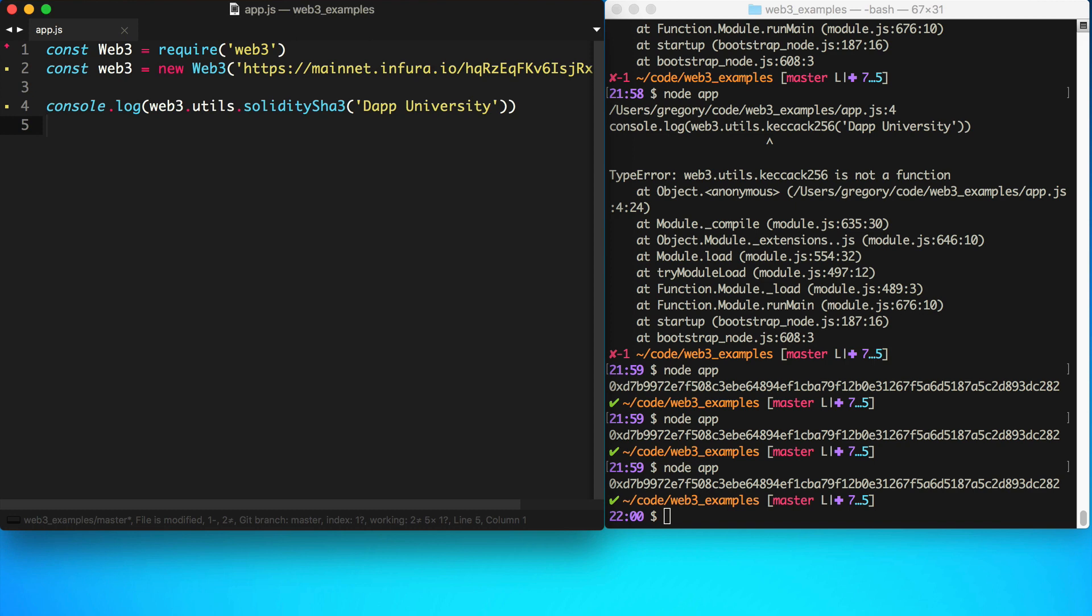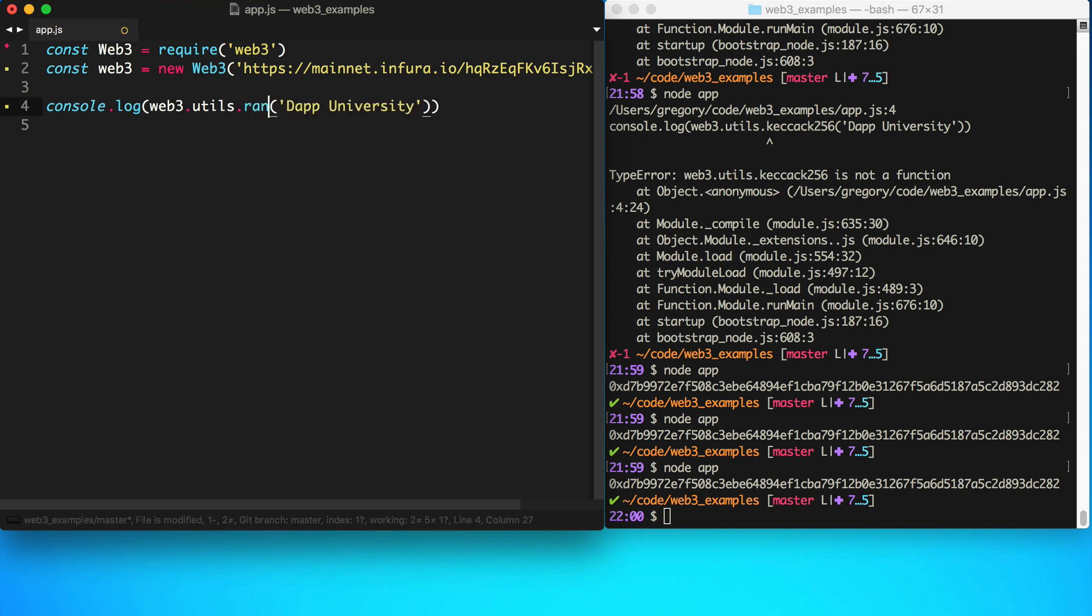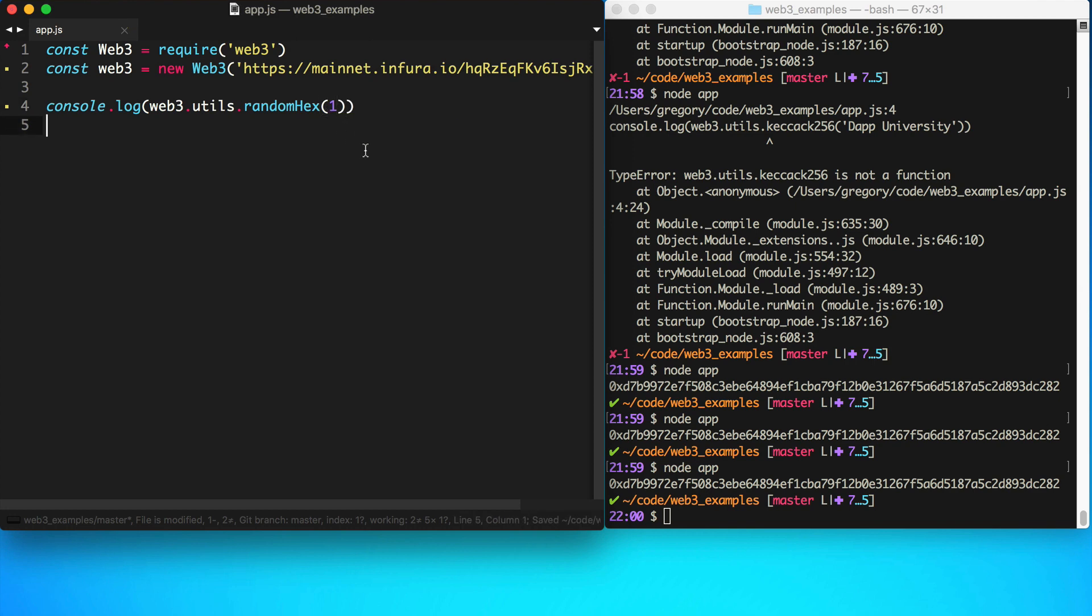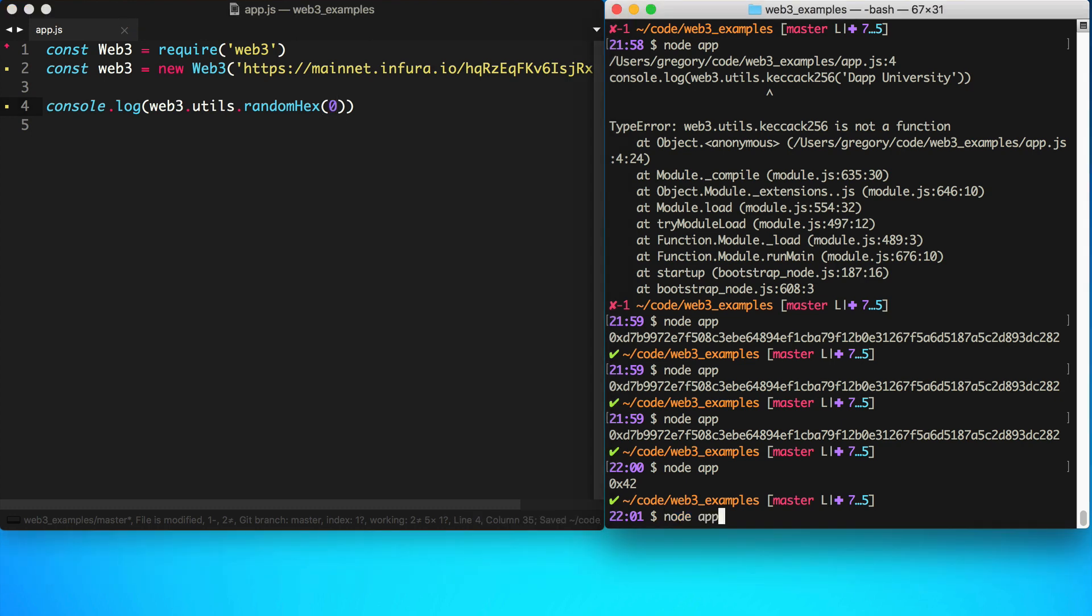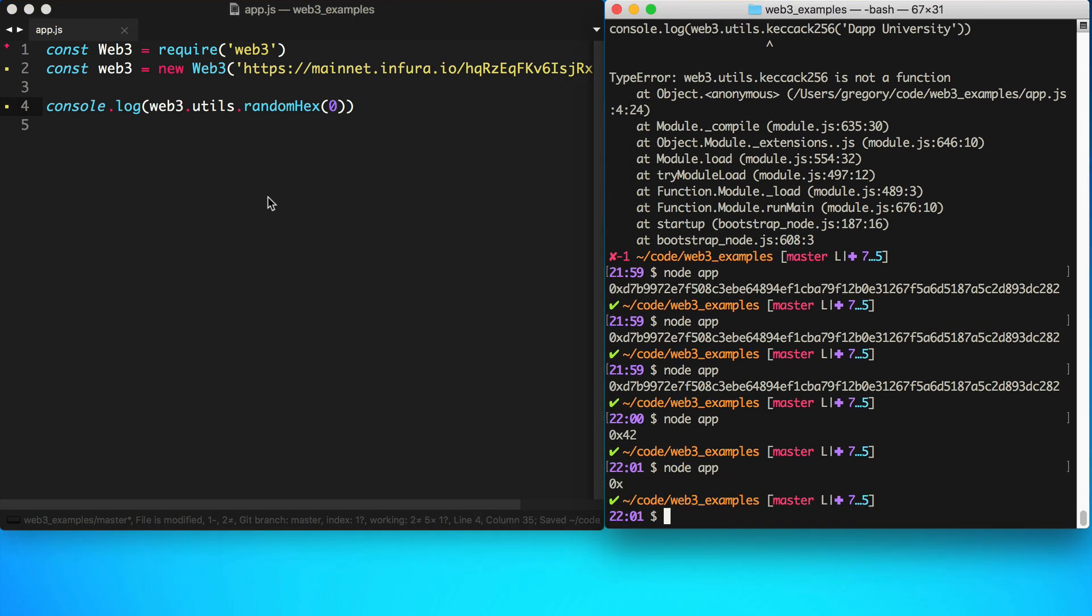Another thing that you can look at is we can get access to a little bit of randomness. We can say web3.utils.randomHex, and we can pass in the length that we want. We can pass in zero, and we can pass in 32.